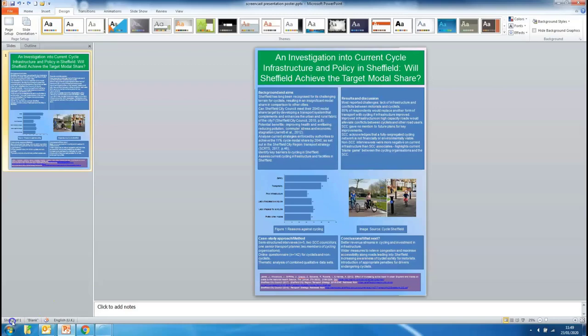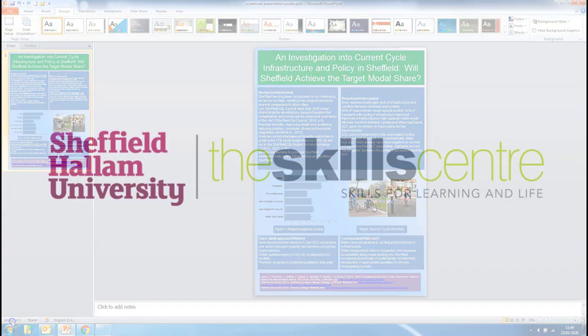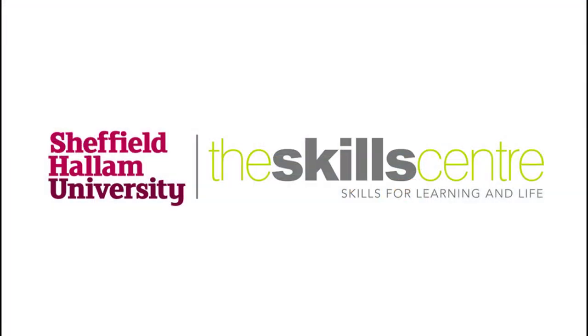So that concludes this tutorial video, we hope you found it helpful. If you have any more questions do check the description box of this video where you can find a link through to our online study guide which should answer any immediate questions or concerns you might have. If you don't find the answer you're looking for there you'll also see there's a link through to our email address so please feel free to either email or tweet us with any questions you have about creating your own professional research poster.